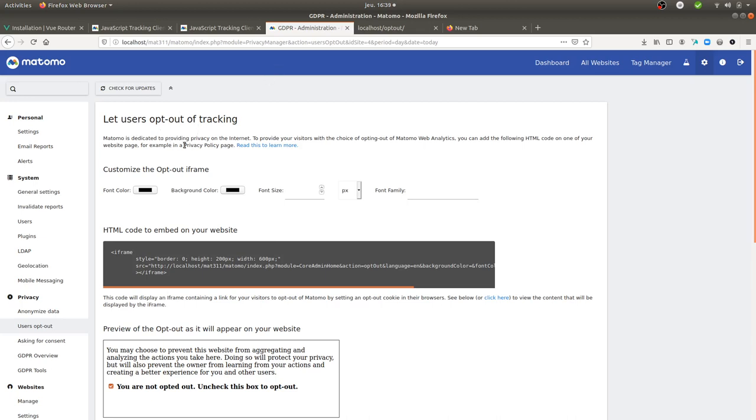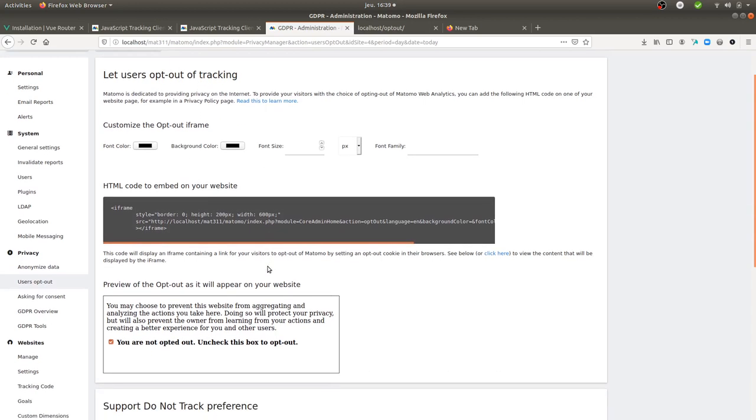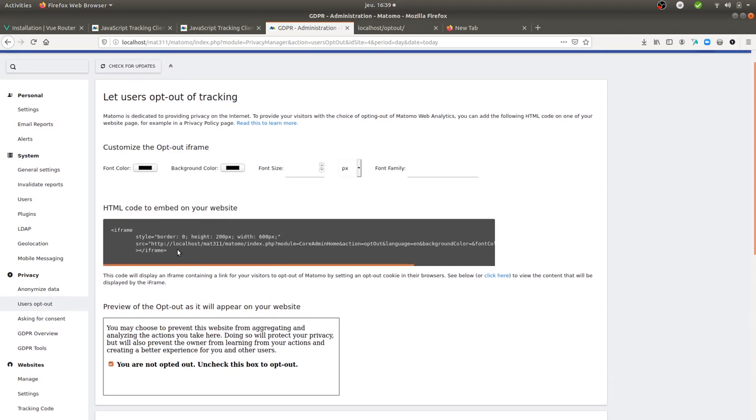Then you learn about the opt-out tracking feature, which is really good because it's just an iframe that you can embed on your website. But the main issue with it, as you can see...